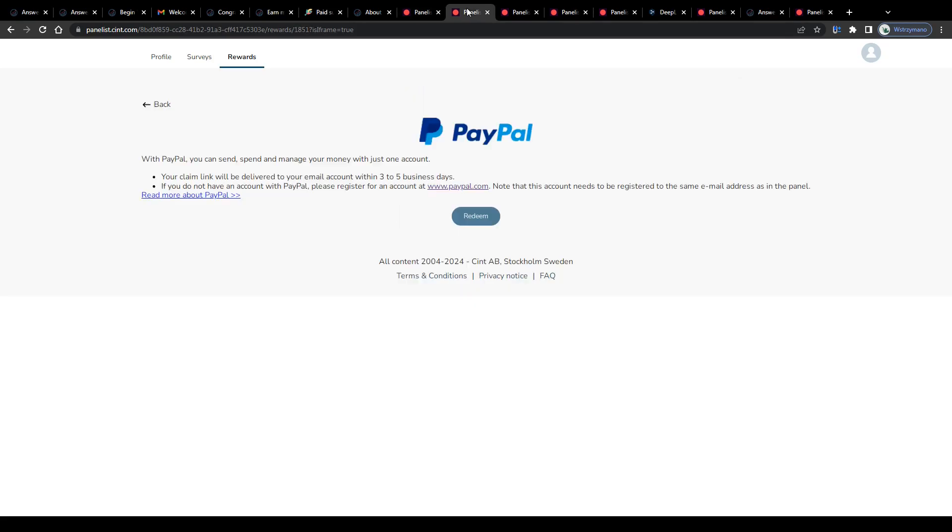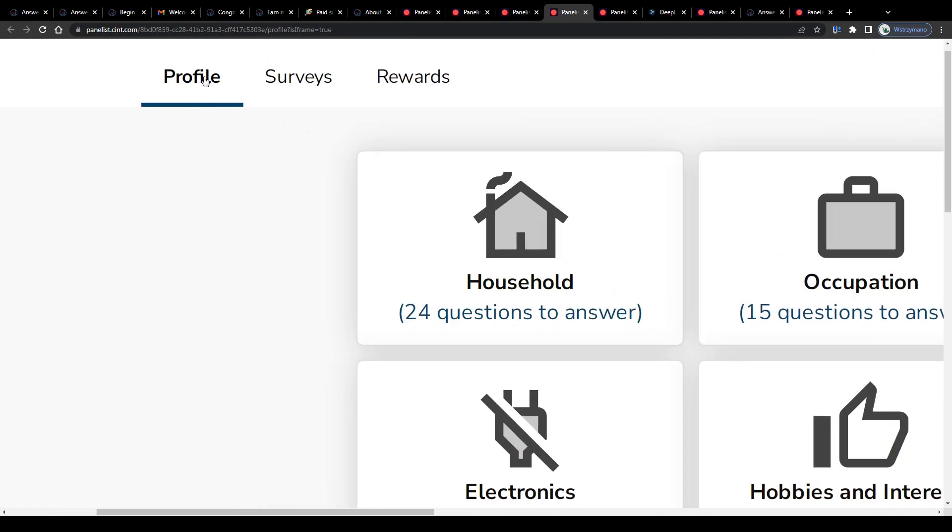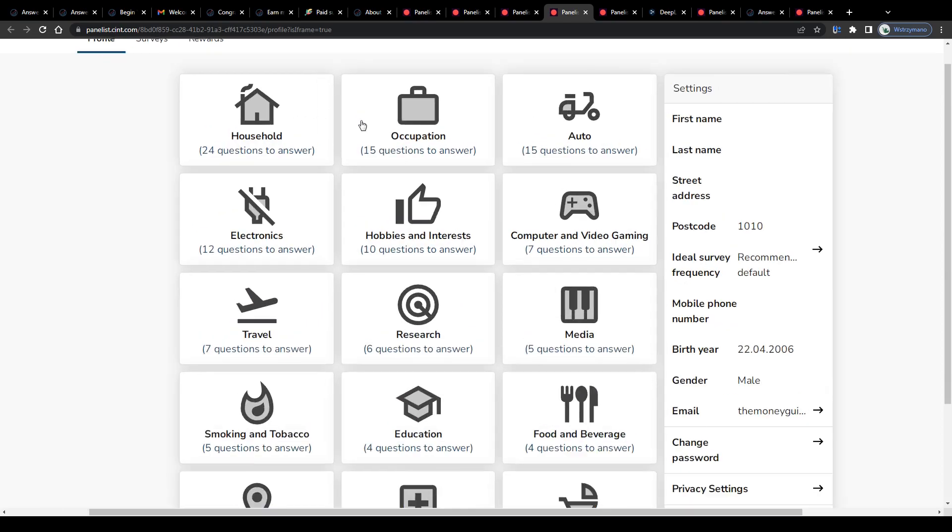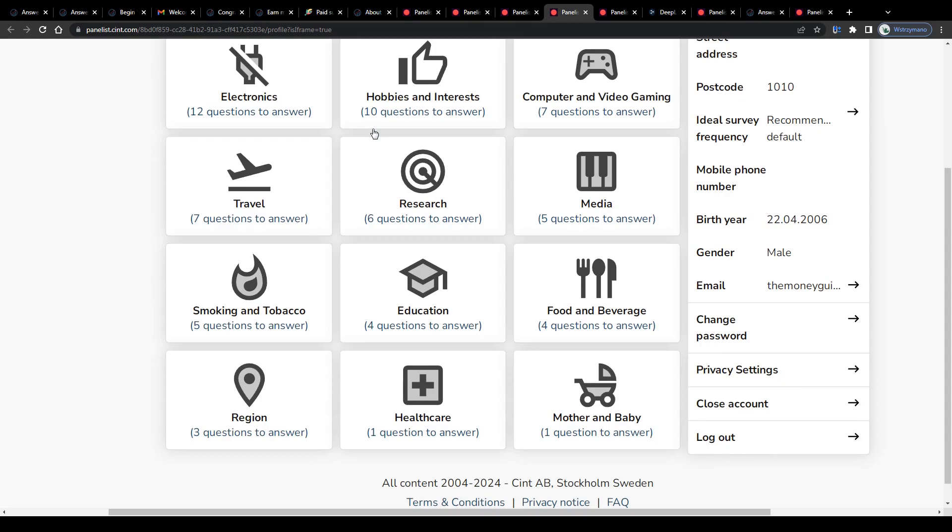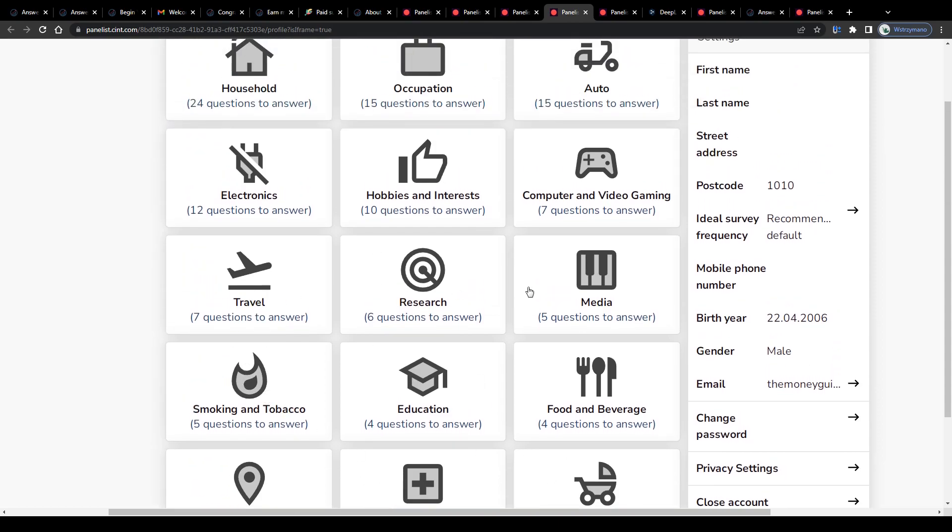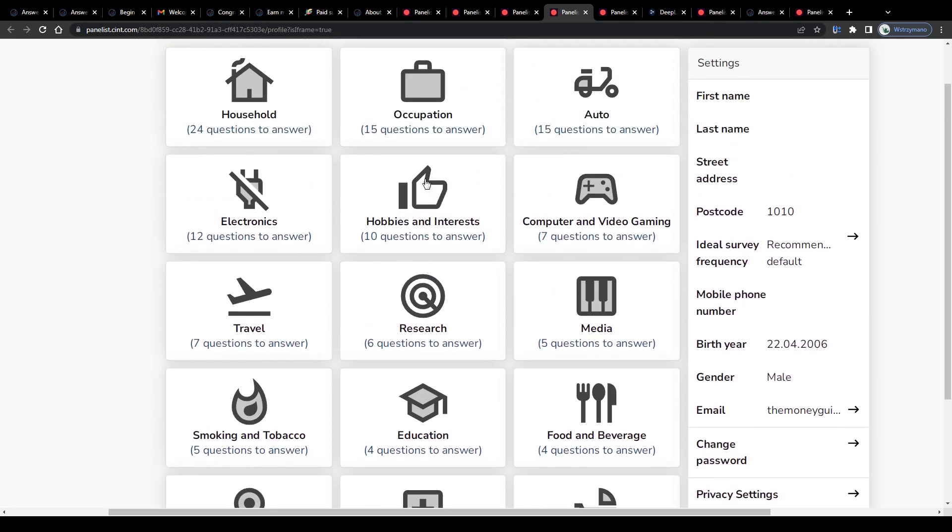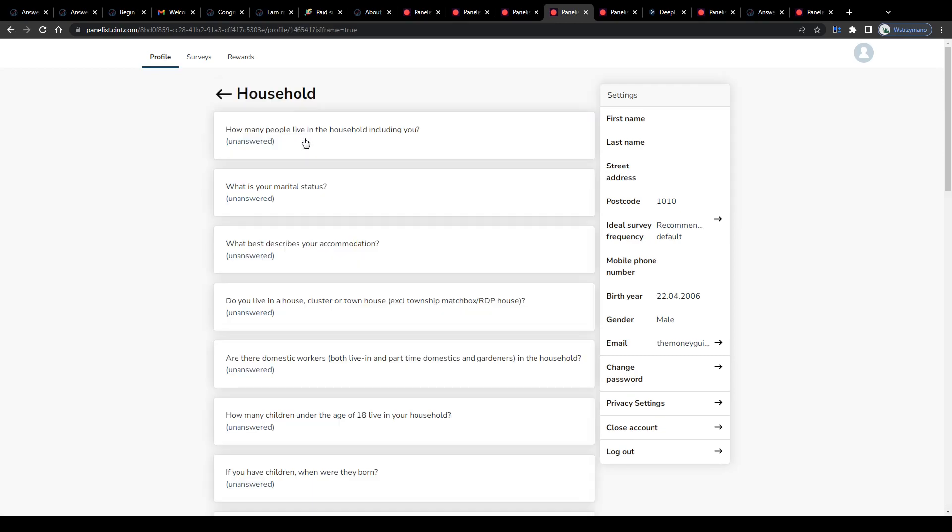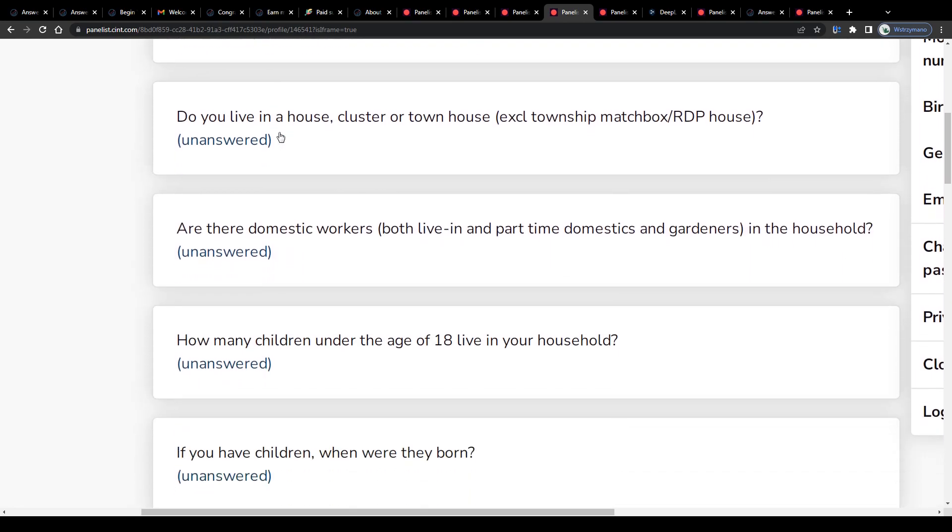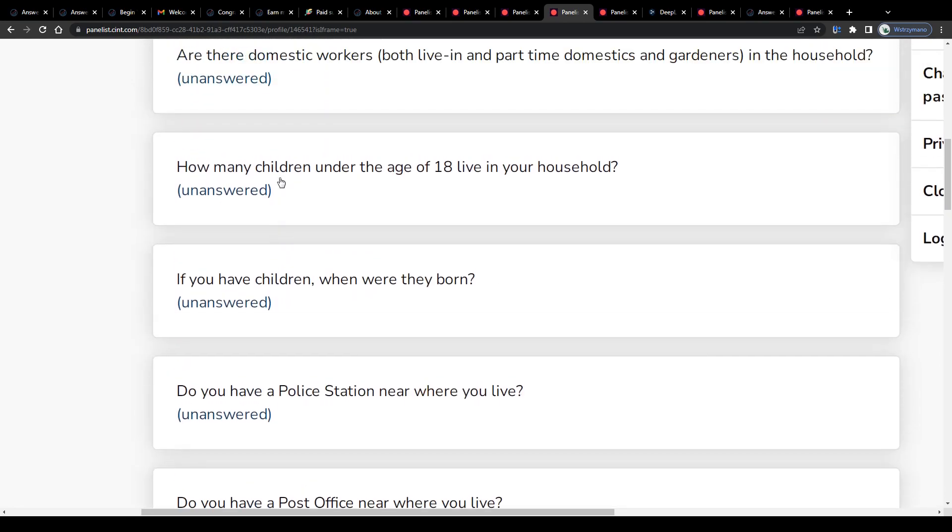make sure you have completed your survey taker profile inside your account settings here in Fortunable, because the more complete your profile is and the more information it contains, for example, about your preferences and behavior as a consumer, about your educational background, your hobbies and your professional status, for example, the higher also your chances of getting invited to these surveys more frequently. That's what I have learned after years of doing these surveys.